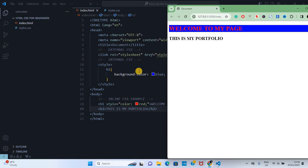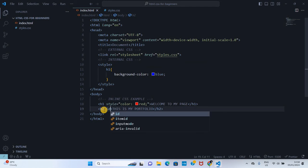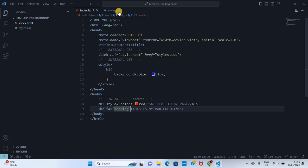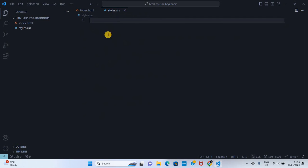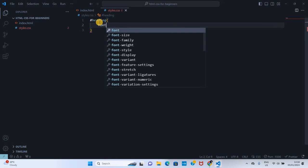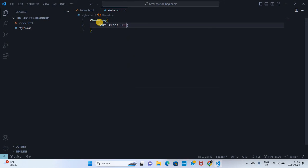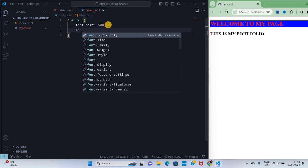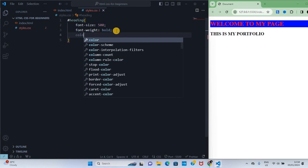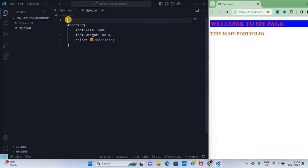So to style this, we can give it an ID selector. We can give it an ID of heading. For IDs, we shall go to CSS - IDs are called with hash and then heading. Then we can give it font-size 500, font-weight bold, and color chocolate. You can see that this is how you write external CSS with what we call ID selector.